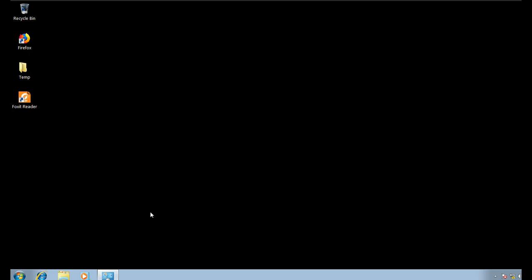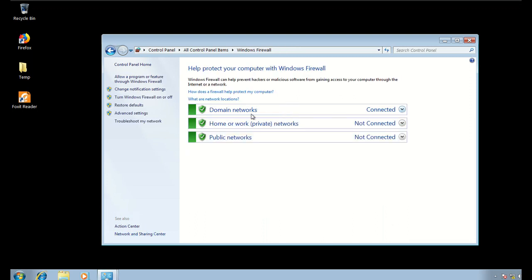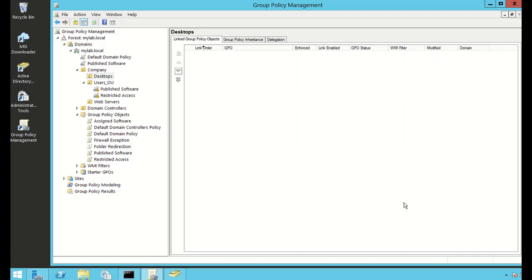I'm going to have a look at the original settings on my firewall. By default, if I open up my firewall I can see that the firewall is on for domain networks, home or workgroup, and public networks. The policy I want to create will disable the domain network profile because I don't want to block any access between our computers.